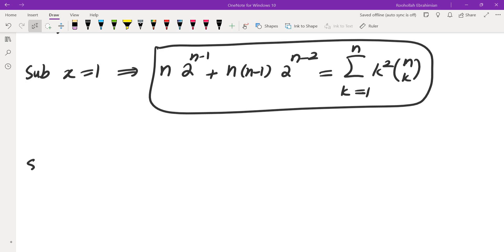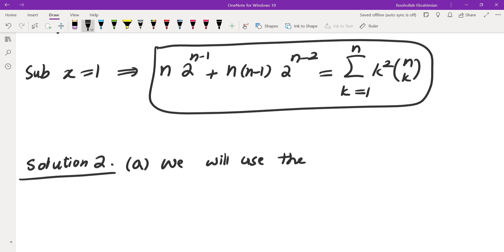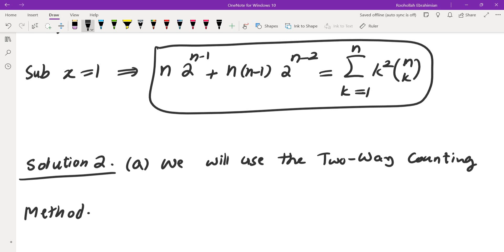Let me give you a second solution — solution number 2 — which doesn't require any knowledge of calculus, and it's also a more interesting solution in my opinion. We are going to employ the two-way counting method. What it is: we are going to count one object in two different ways. One way gives you one side of the equality, the other way gives you the other side, and therefore these two must be the same — that gives you the identity we want.